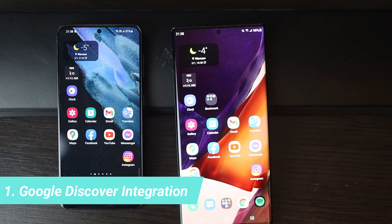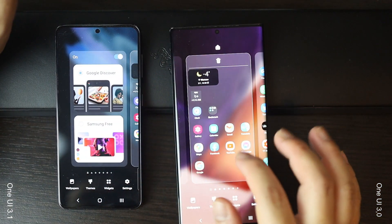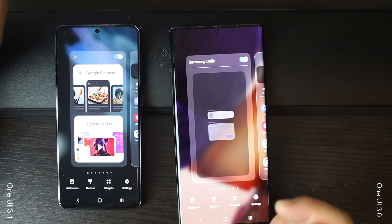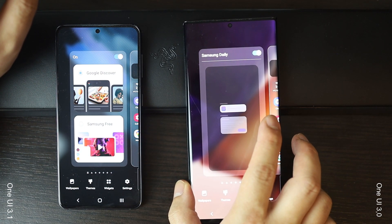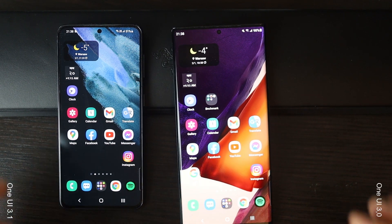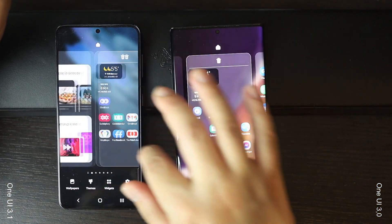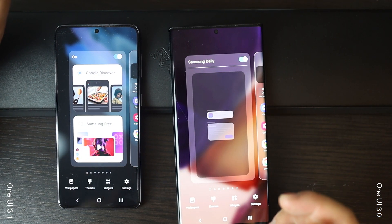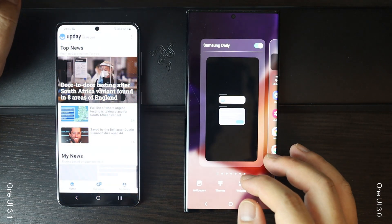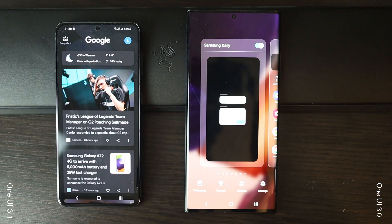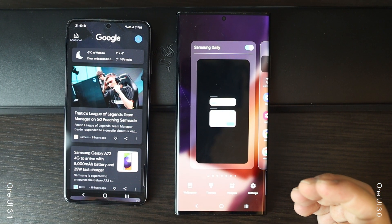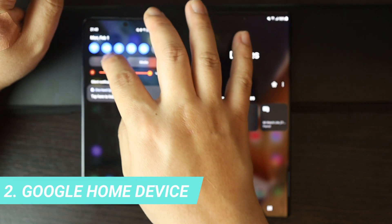In the latest UI skin, Samsung seems more open to the stock Android experience. Now you can see Google applications as the main application more often than before. We can customize the stock launcher on One UI 3.1 to display the Google Discover feed on the minus-one screen. Just tap and hold on the home screen, or pinch in to open the customization settings, then swipe all the way to the left until you see the Google Discover or Samsung Free option.